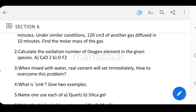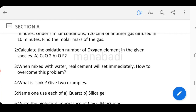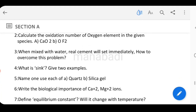Calculate the oxidation number of oxygen elements in the given species: CaO and OF2. CaO and OF2 — find the oxidation number of oxygen in each.